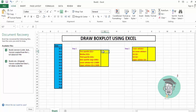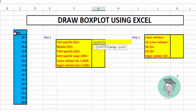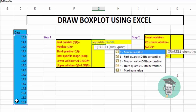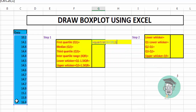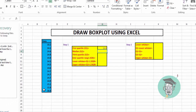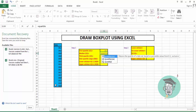For the first quartile, we use the QUARTILE function: give an equal sign, then type QUARTILE, open bracket, select the data set, insert comma, enter one for first quartile, close bracket, and press Enter. So 14.4 is the first quartile. For the median, use the QUARTILE function, open bracket, select the data set.